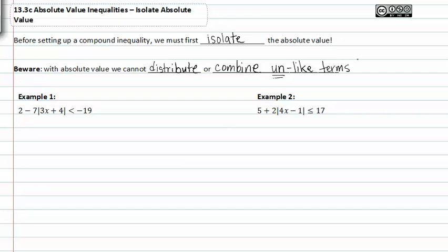It's also important to remember that we cannot distribute values through an absolute value bar. If we want to isolate the absolute value — in example one it's 3x plus 4 — we must first subtract 2 and then divide out the negative 7.